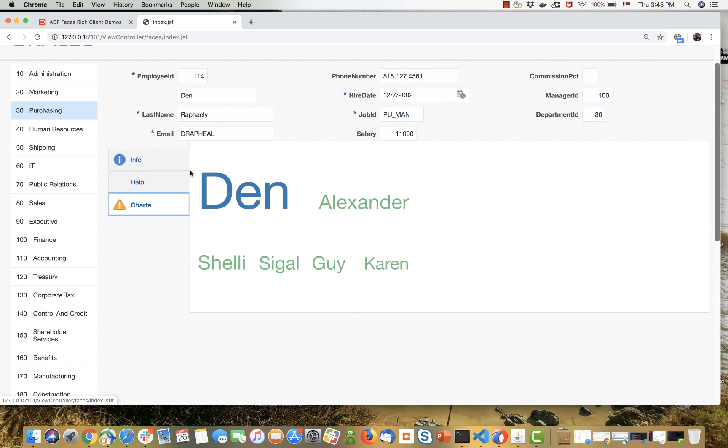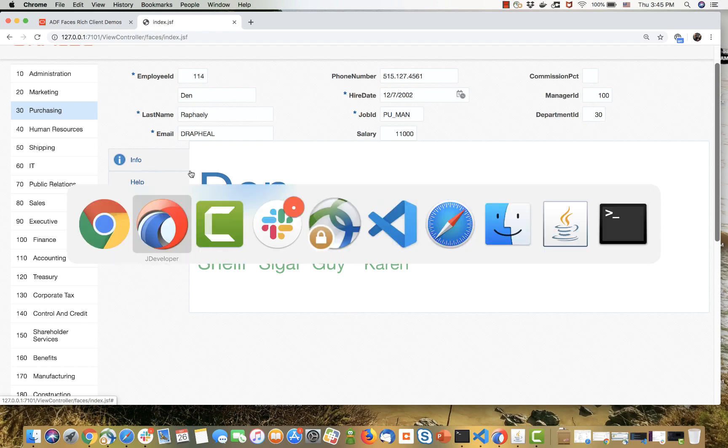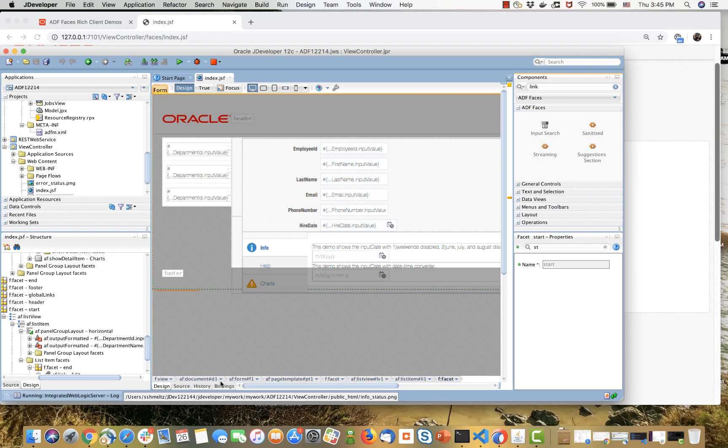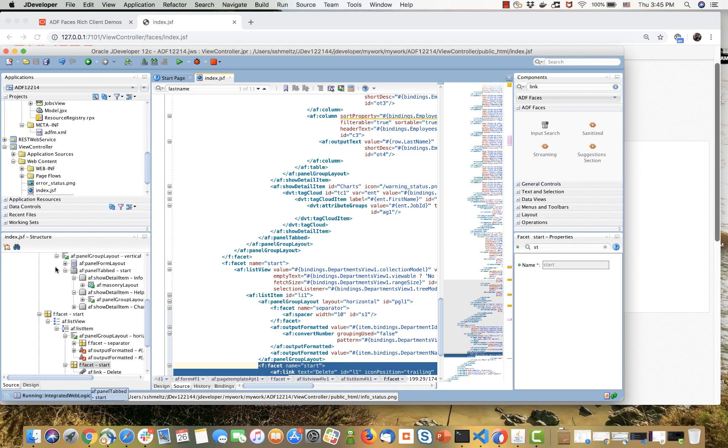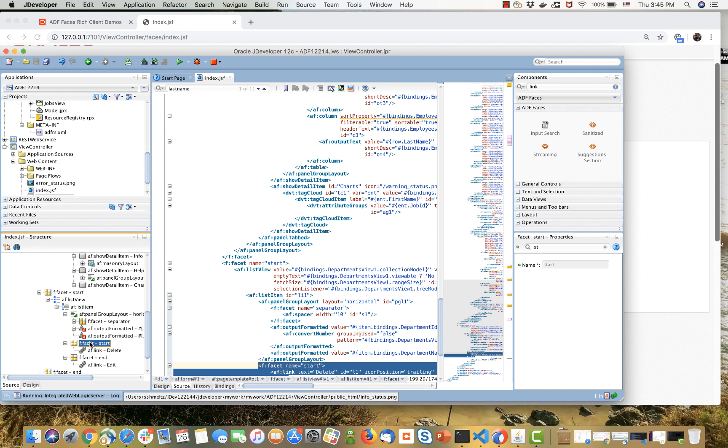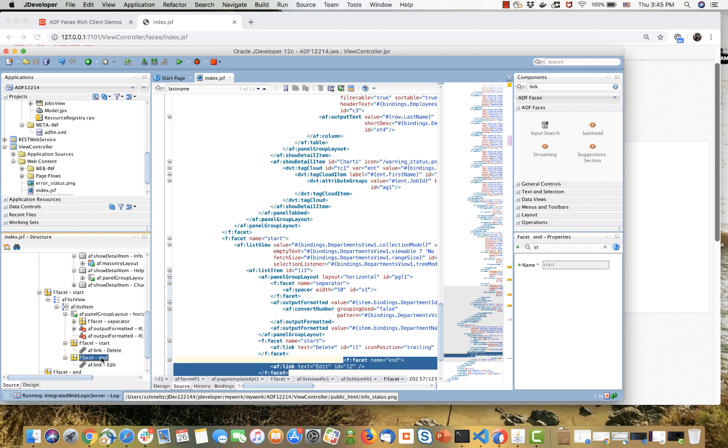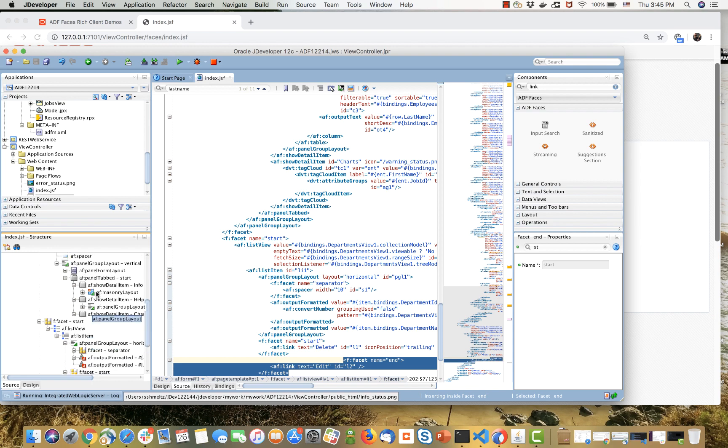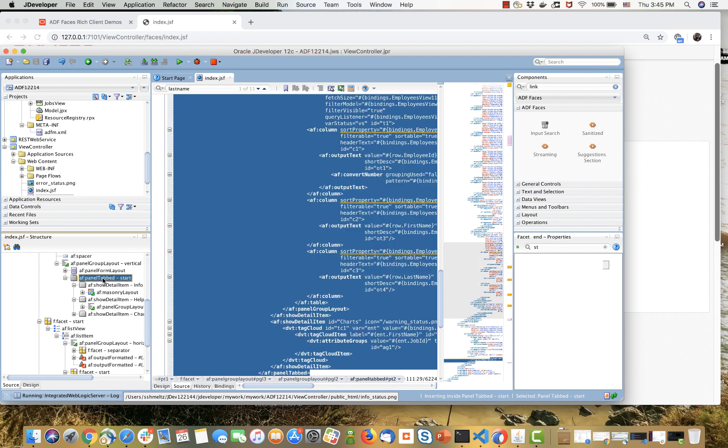To get all of those behaviors, it's very easy. Let me show you in the code of our application. Let's look at the list, for example. You can see we have two facets here—one for start and one for end. This is where we have the delete and edit icons.